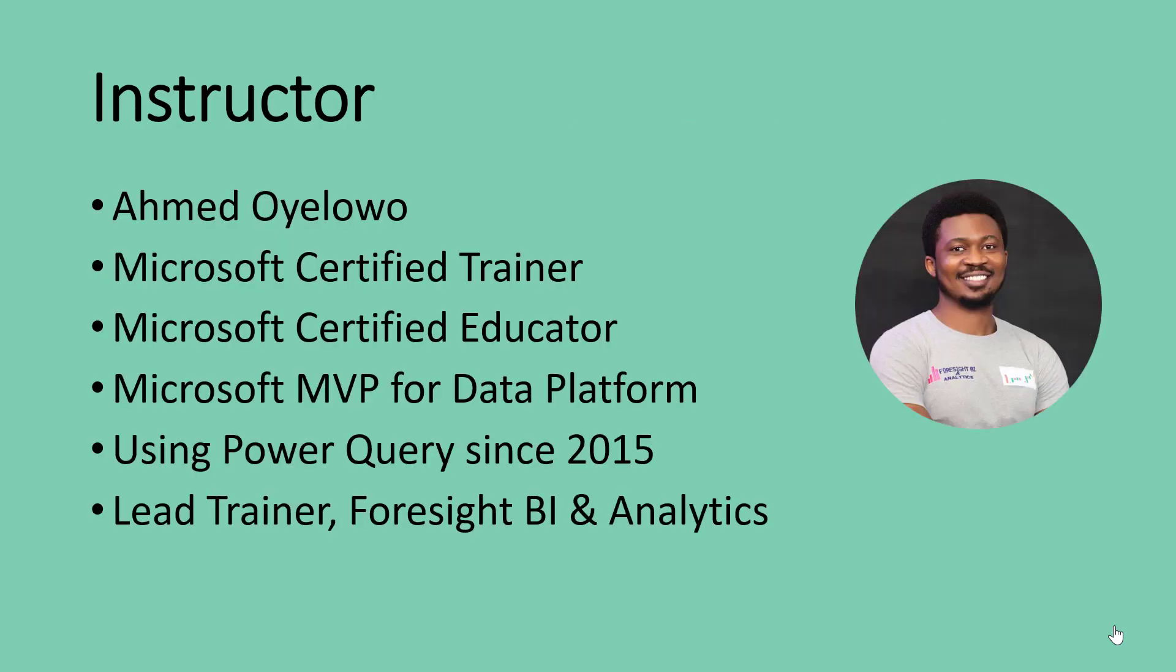My name is Ahmed Oyelowo. I am a Microsoft Certified Trainer, a Microsoft Certified Educator. I am also a Microsoft MVP for the data platform. As at the time of this recording, this is my fourth year in the Microsoft MVP program. I have been using Power Query since 2015. I am the Lead Trainer at Foresight BI and Analytics.